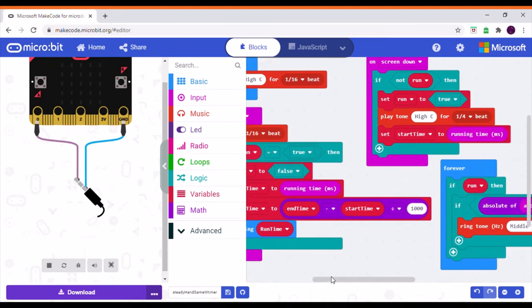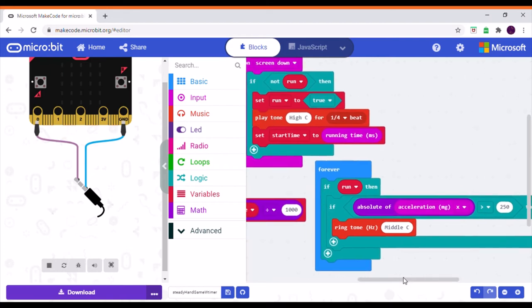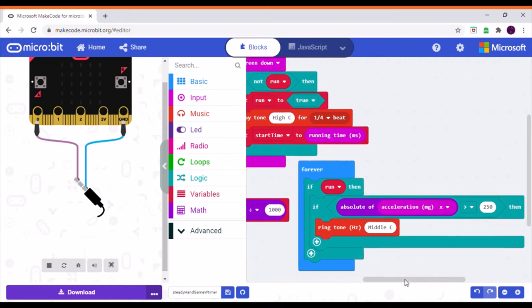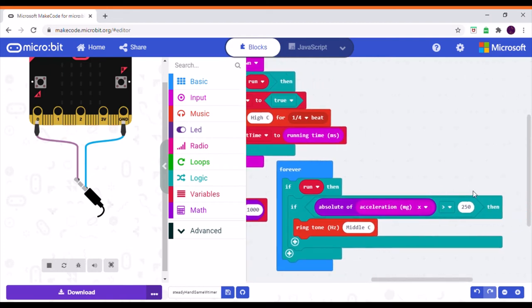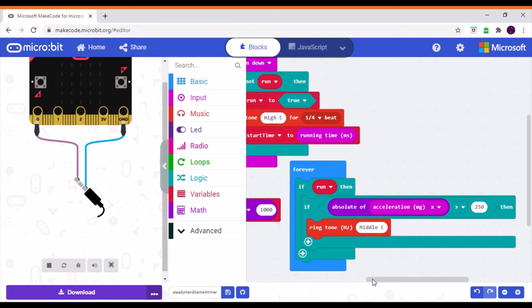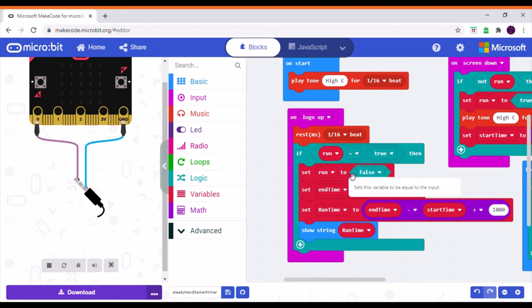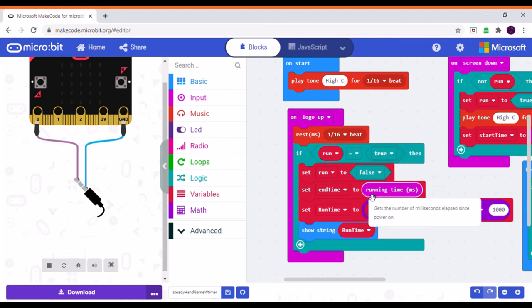Then, in the forever block, it will check to see if the game is running and if it is, it will stop the game and then it will set the end time to the running time again.